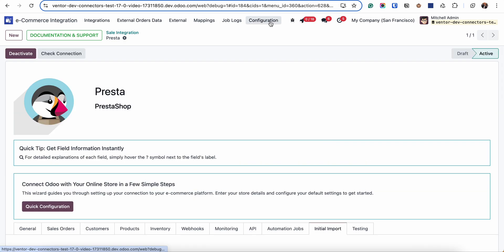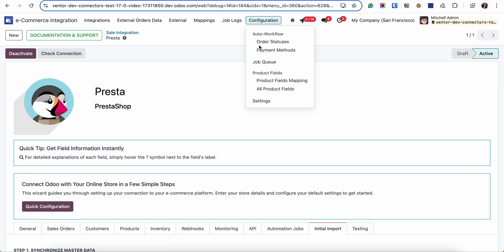Before starting receiving products, I want to show you what information we are receiving from eCommerce system into Odoo. If we go to the configuration, we can see two menus: product fields mapping and all product fields.